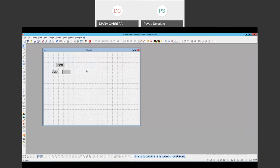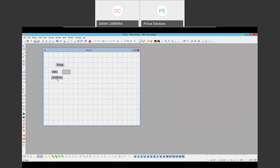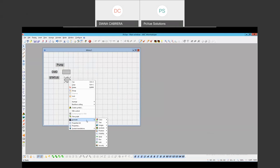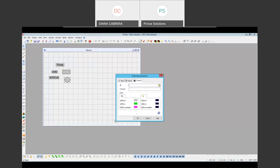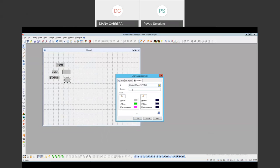I'm going to continue adding some objects to my mimic — for instance the status variable. I'm going to use another object and a new animation: color bit. I'm going to look for my status variable. Here we can add a comment, and we can see that if the bit is off the color will be gray, if the bit is on it will be green, and if the bit is unavailable it will be pink. We can also change the contour.